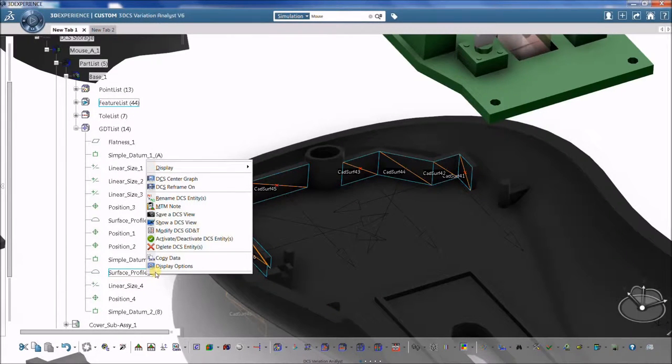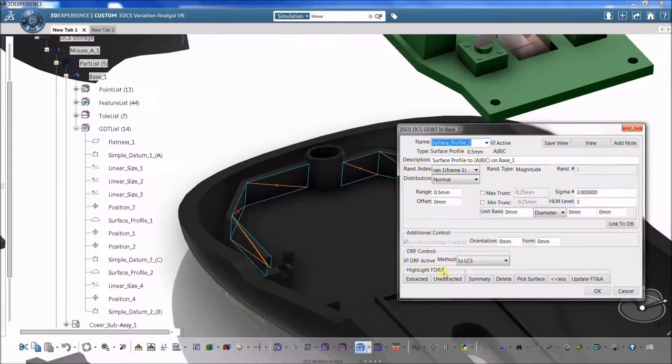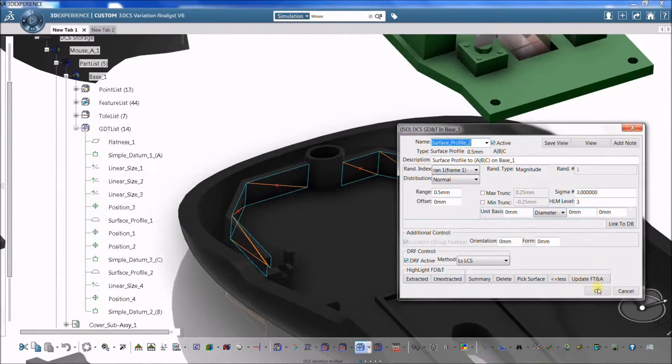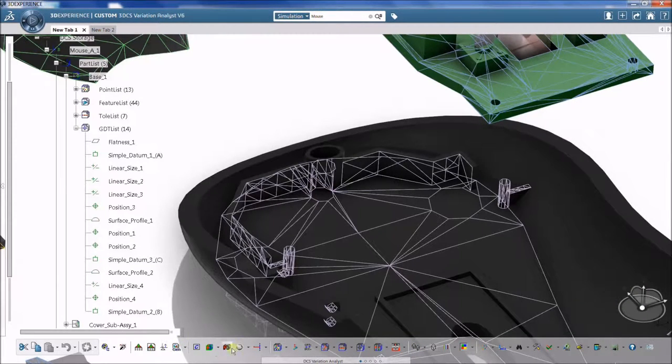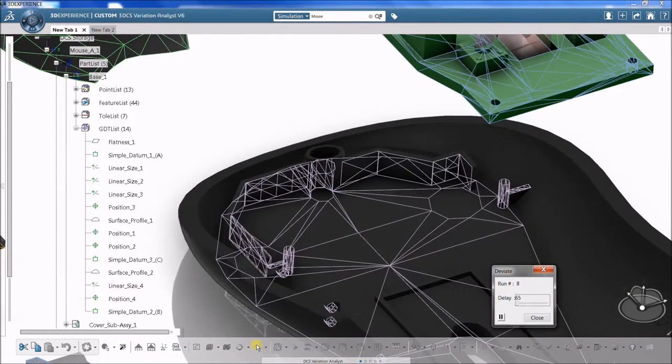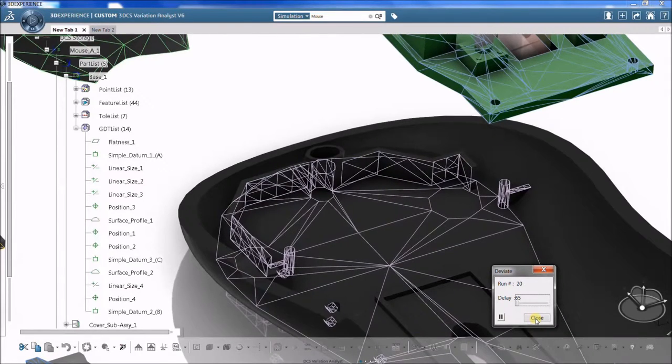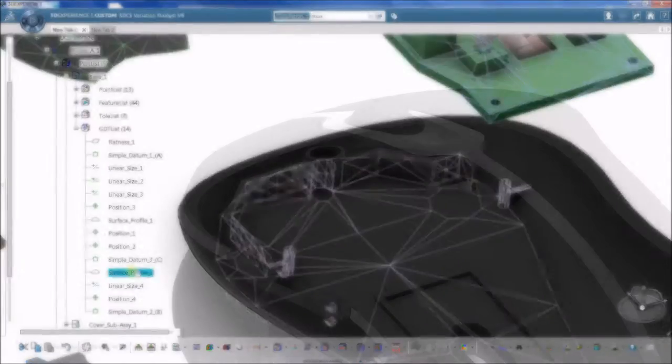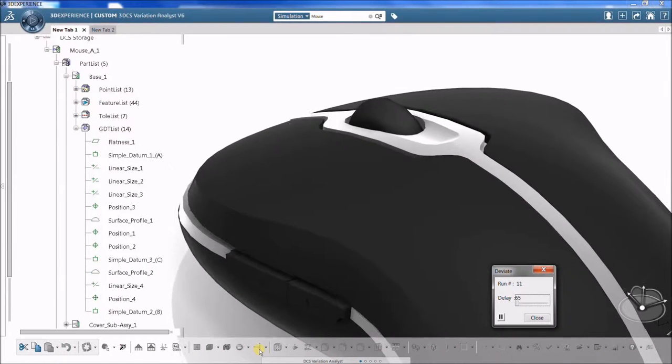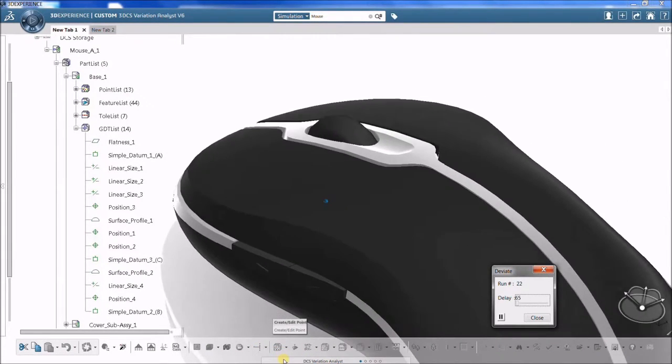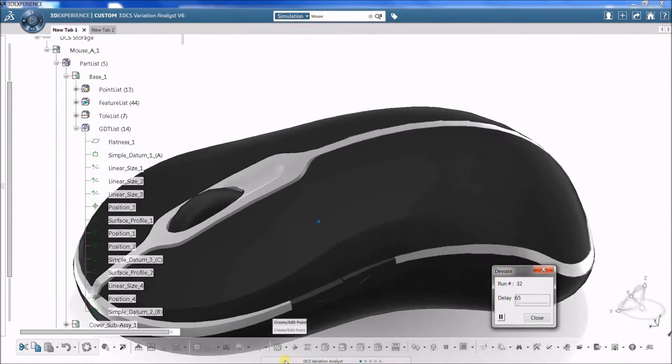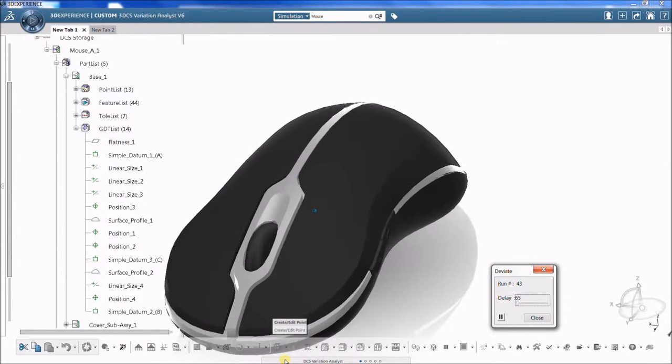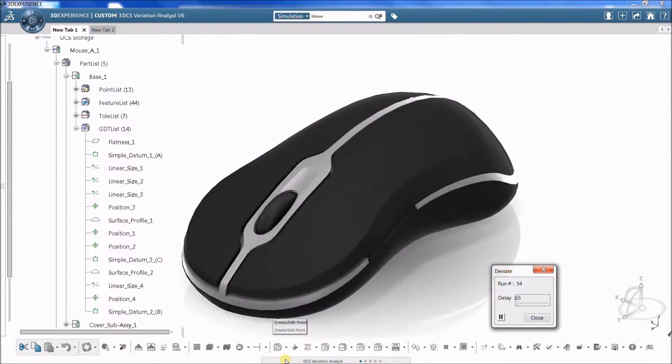Manufactured part dimensions will not always be at the maximum or minimum values specified in detailed prints. 3DCS allows the user to set the range, offset, distribution, and other parameters of the tolerance to simulate the manufacturing process as closely as possible. The exact value of the dimension is randomly generated during the simulation by a Monte Carlo random number generator according to these parameters.